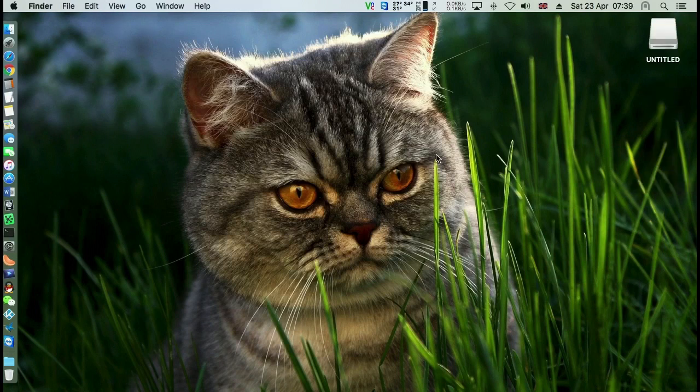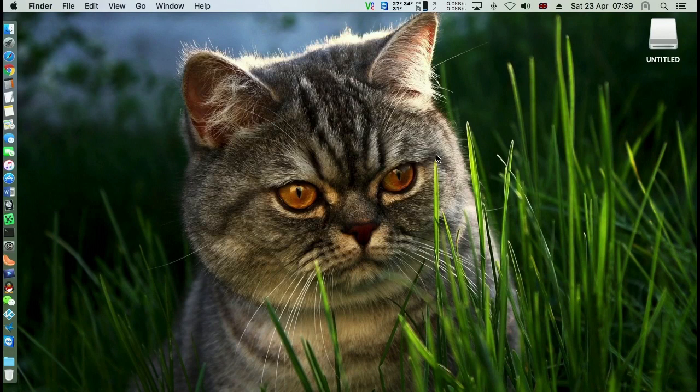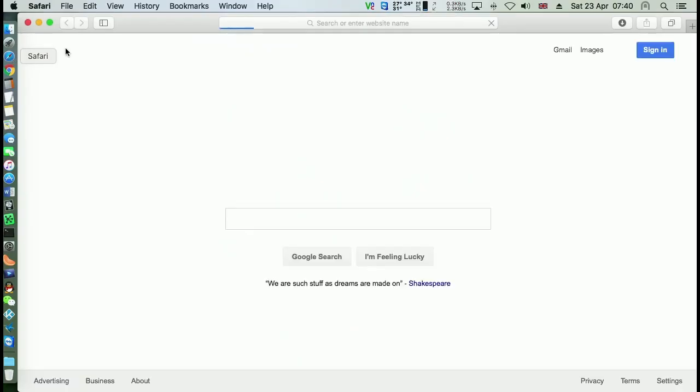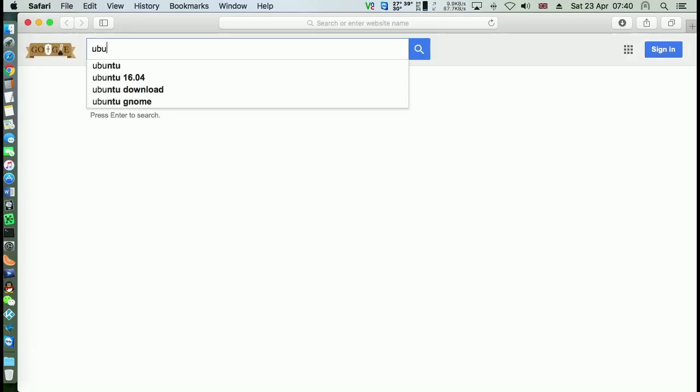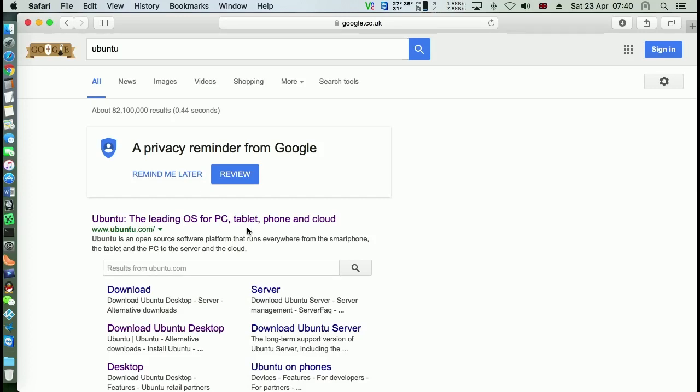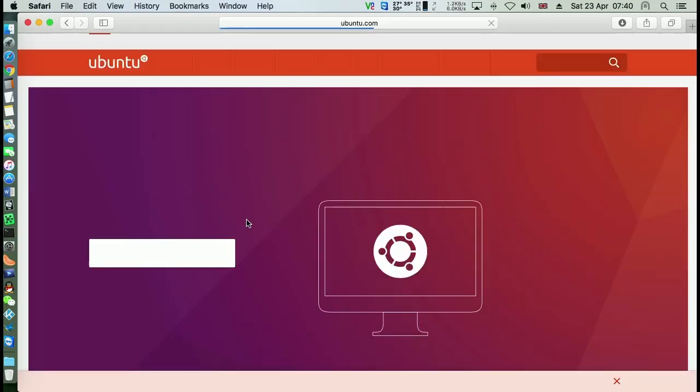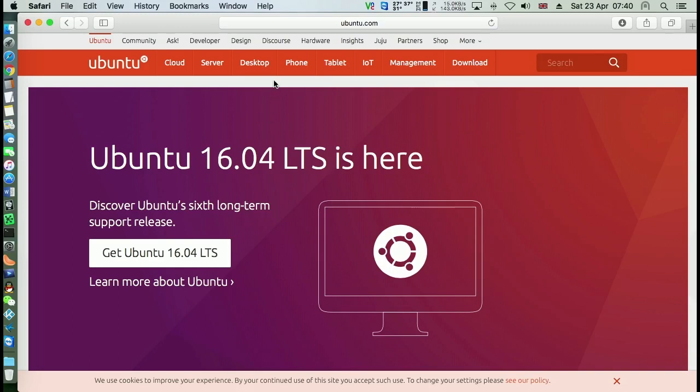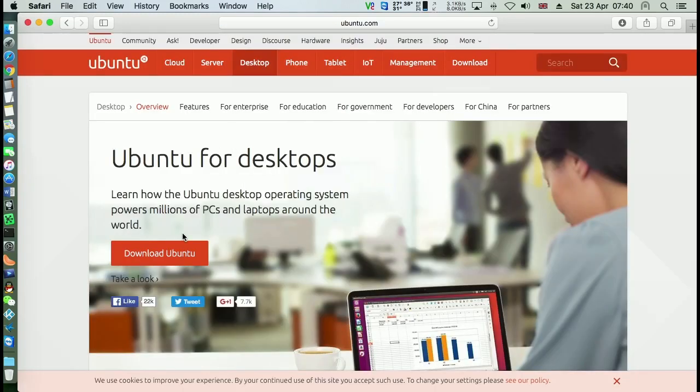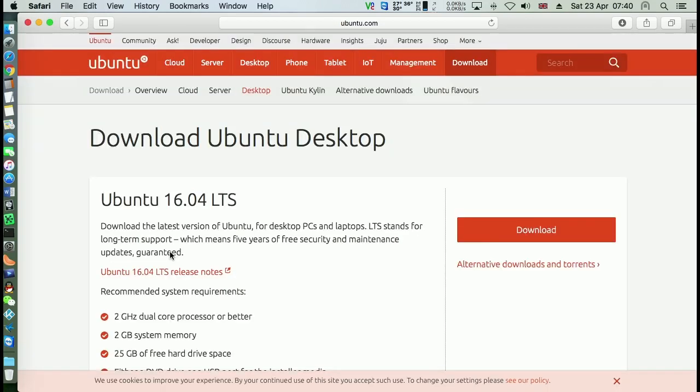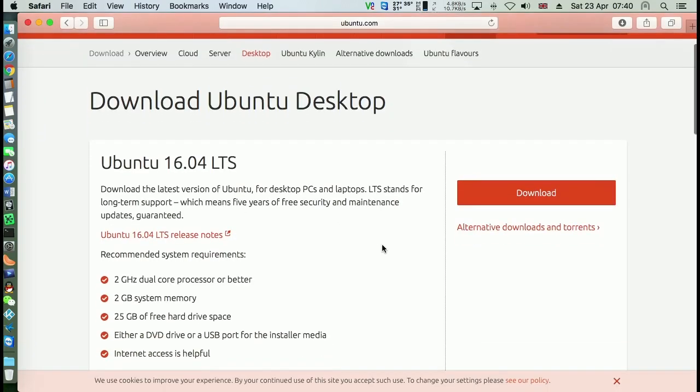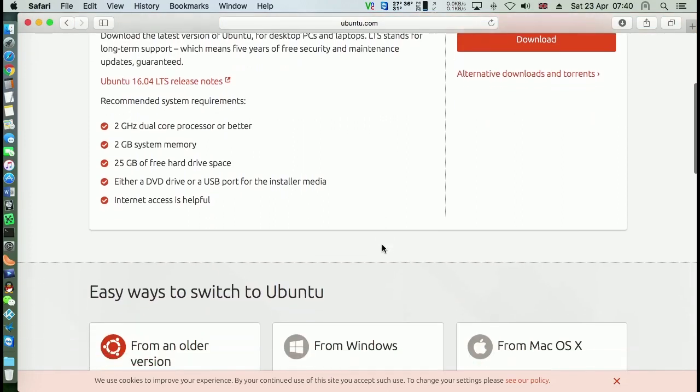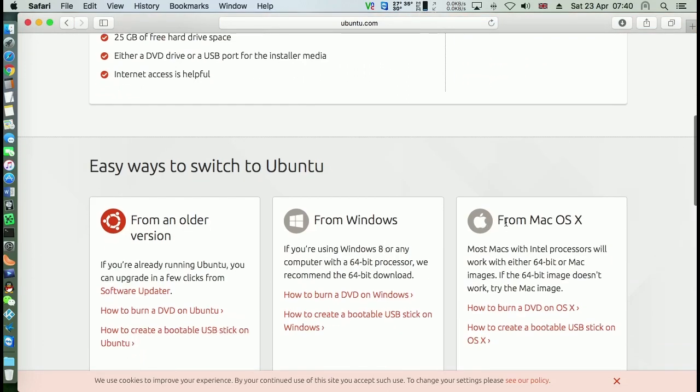Okay, let's start. The first thing you need to do is to download the Ubuntu installation file. You can simply search Ubuntu in Google, then click the first result, click desktop, download Ubuntu here, and just scroll down and you found this.